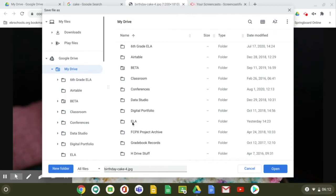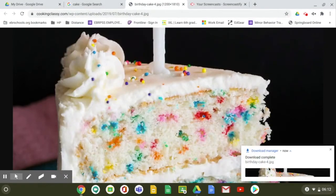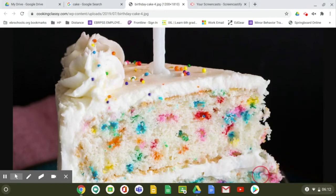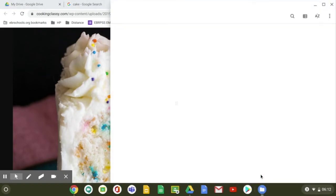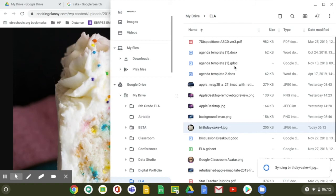Let's pick ELA for now and then I save it. And of course you can double check to see that you have saved it to the right place by clicking show in folder, and here you go: Drive, ELA, and there's my picture.